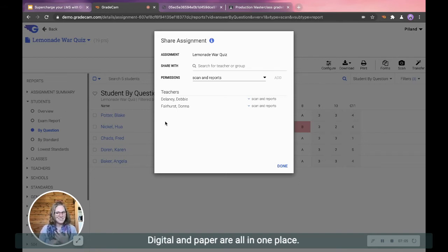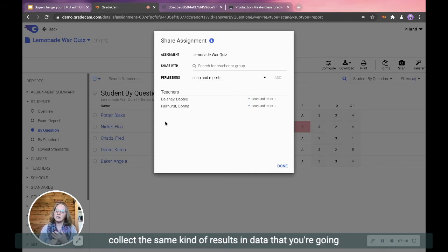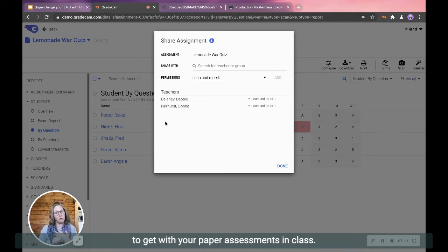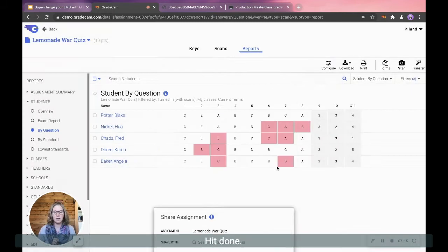Again, digital and paper are all in one place. So if you have a digital teacher partner, they can still collect the same kind of results and data that you're going to get with your paper assessments in class. Hit done.